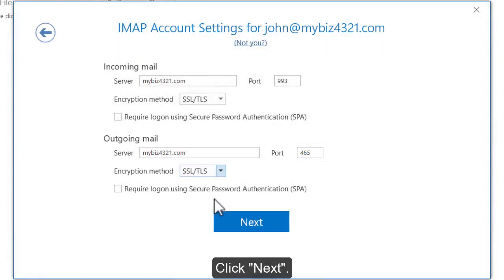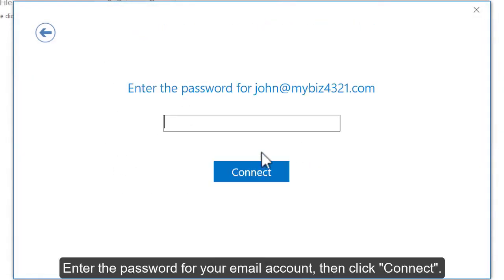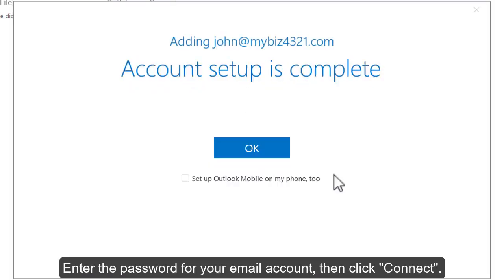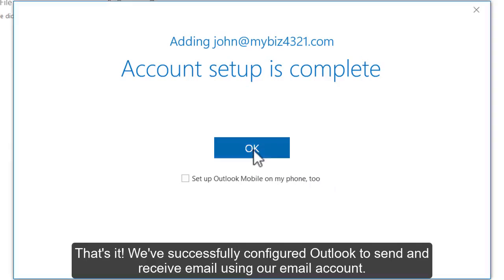Click Next. Enter the password for your email account, then click Connect. We've successfully configured Outlook to send and receive email using our email account.